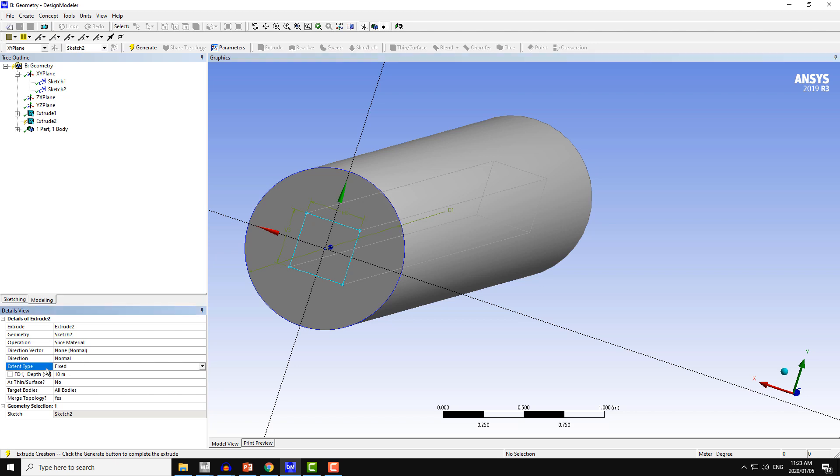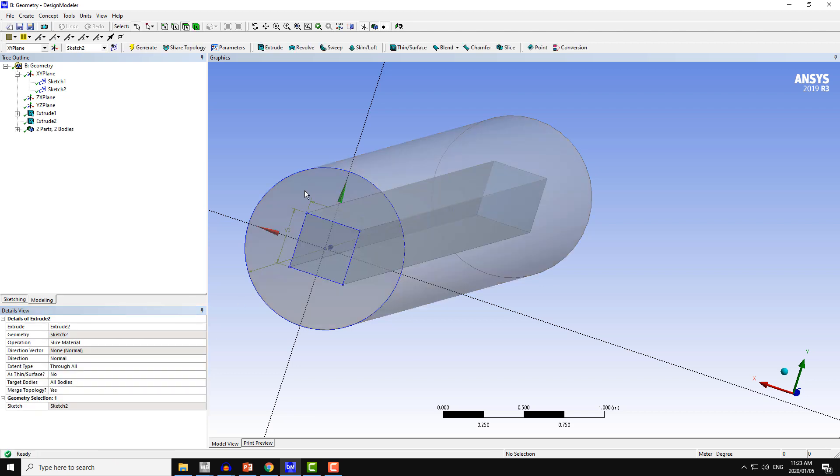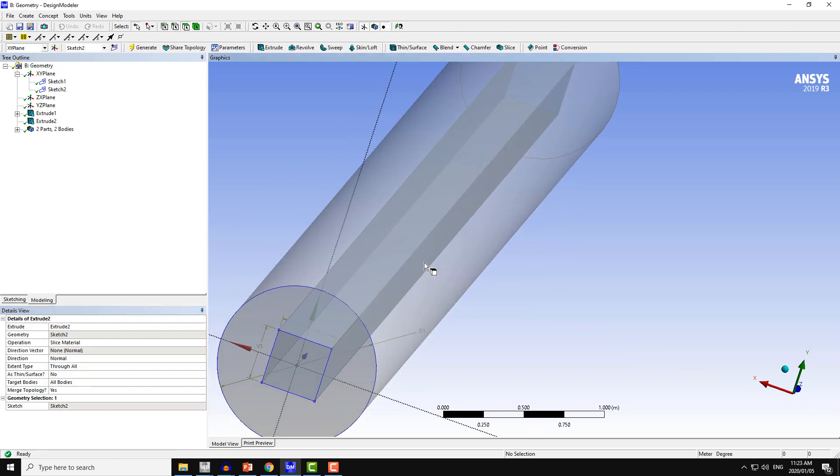The extent is not fixed but should be through all, so it will cut the geometry throughout the length of the cylinder. Click on generate.